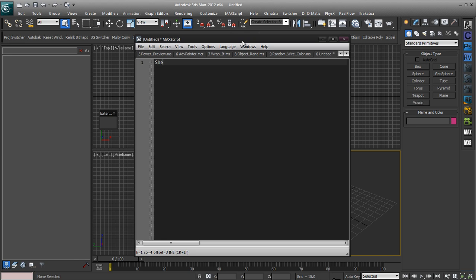S-H-E-L-L-L-A-U-N-C-H. Basically what the shell launch command does is it emulates the double clicking of an item. So by saying utilize shell launch and do it on a certain application, basically it's telling Windows to double click and load that application.